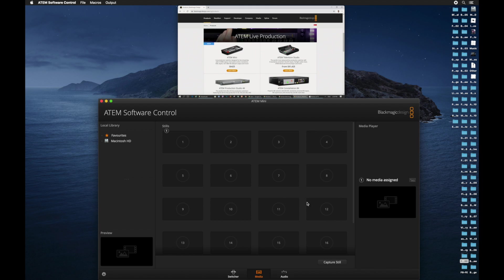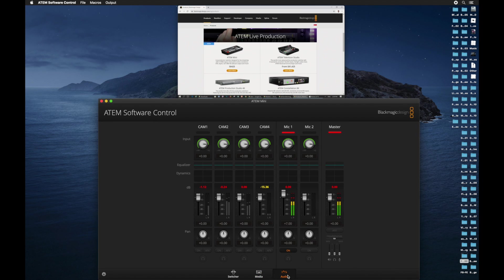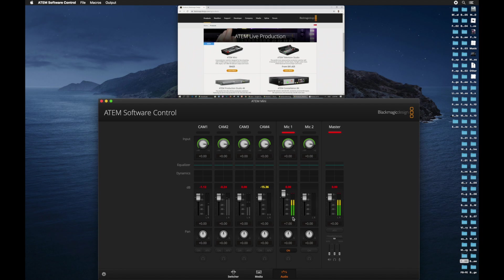Right now, they are all empty. And then next to the media tab is the audio tab. This is where we control our audio. Look at that. Right now, my mic is connected to mic 1. So for now, let's go back to switcher tab.